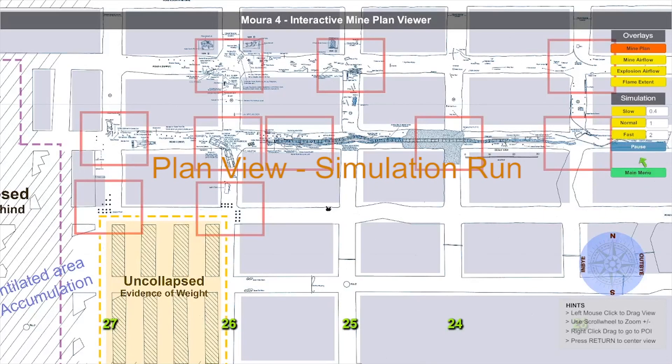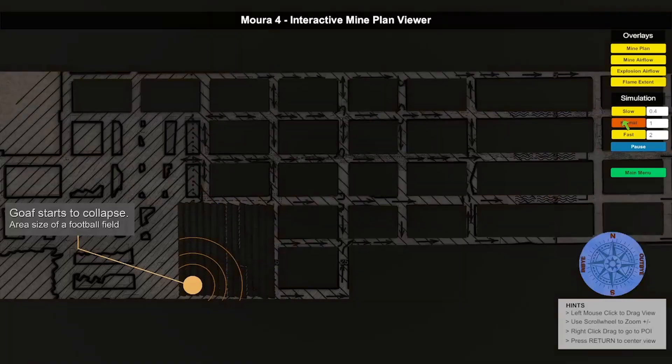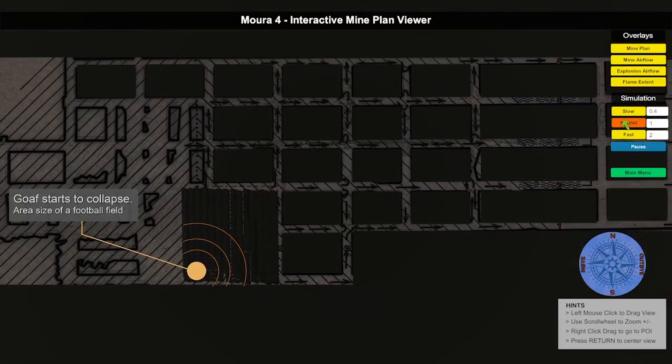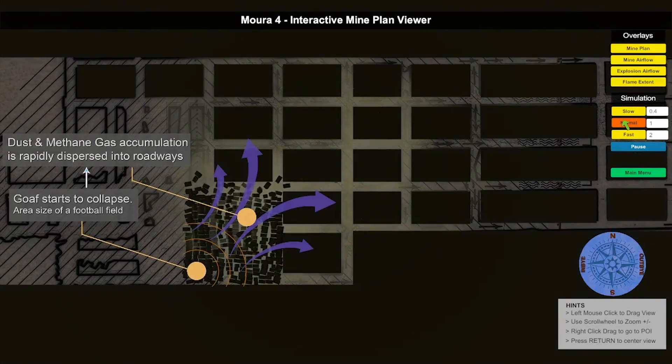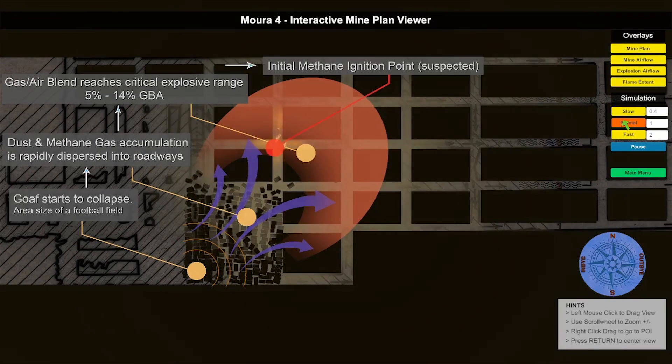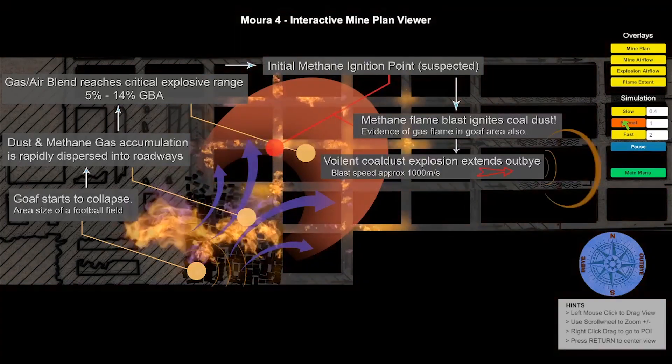A simulation run offers a visual overlay and a timeline of the event, illustrating key points of the disaster.